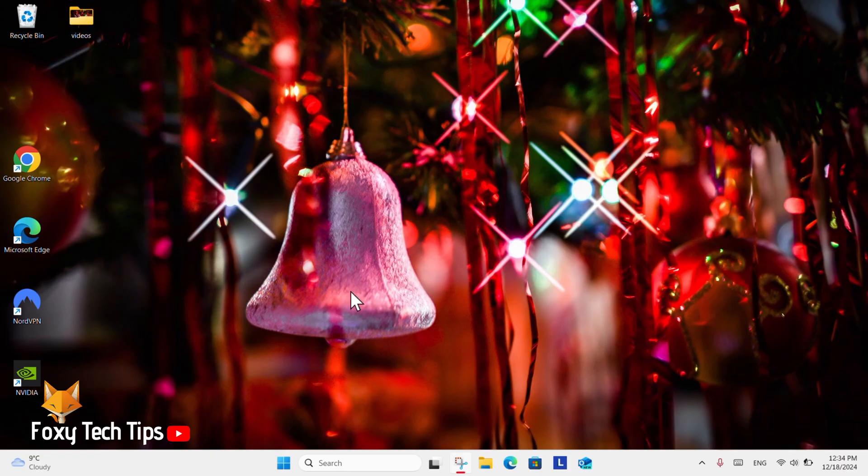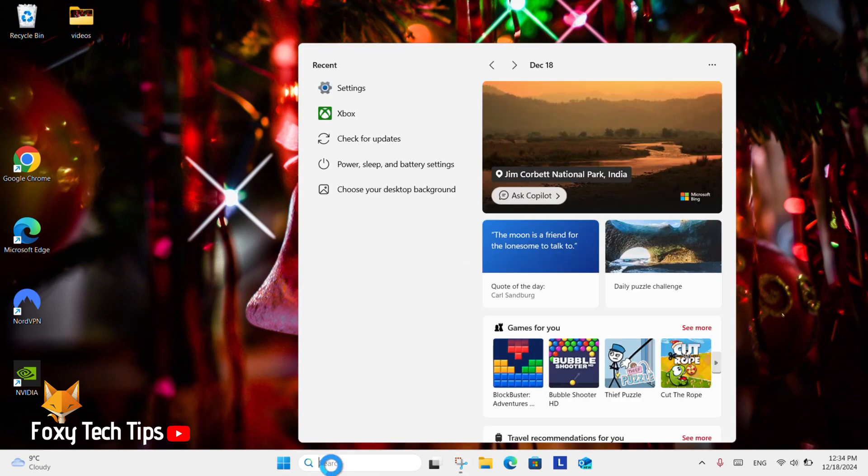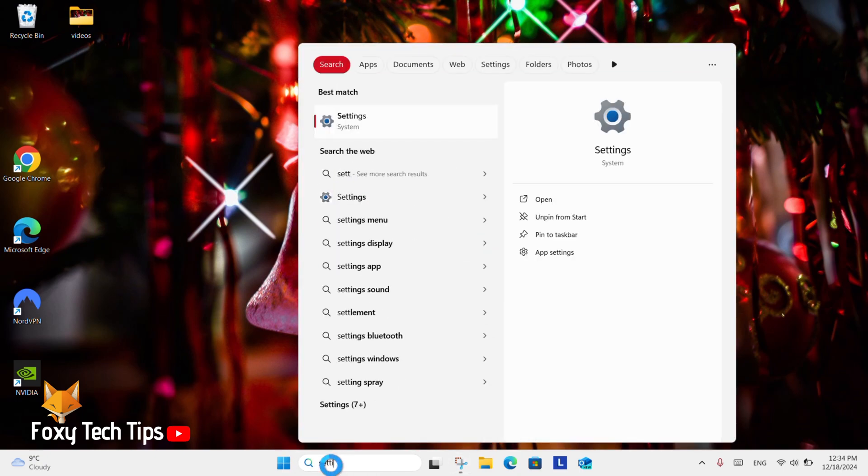From the Windows 11 desktop go to the search bar at the bottom, search for settings, and then open them.